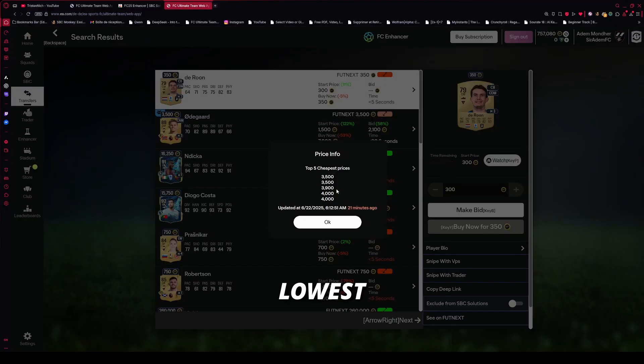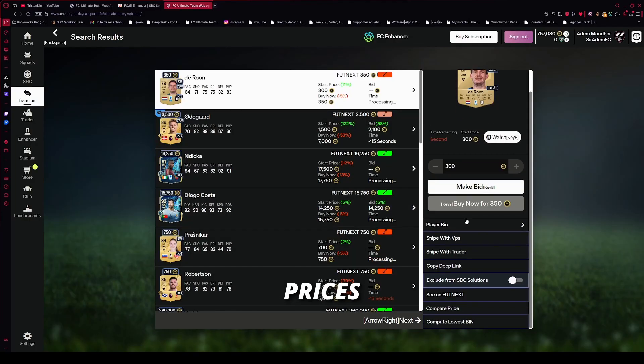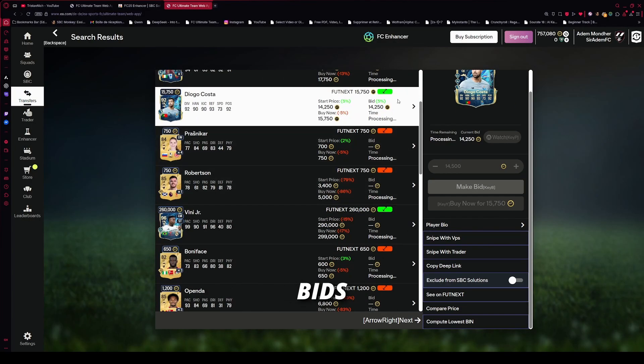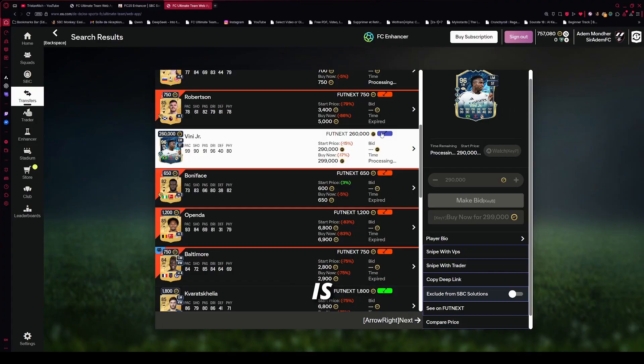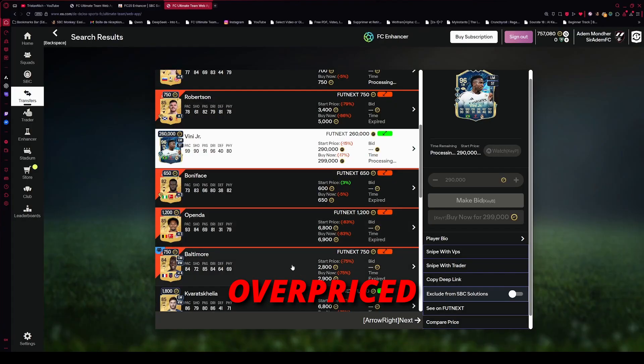Market Prices shows real-time lowest prices, average and profit bids. Know exactly when a bid is cheap or overpriced.